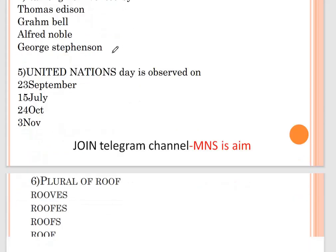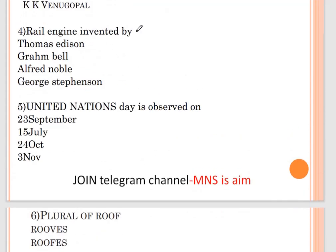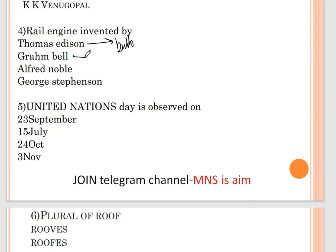Question number four: rail engine invented by — options are Thomas Edison, Graham Bell, Alfred Nobel, and George Stephenson. Thomas Edison invented the bulb. Graham Bell invented the gramophone. Alfred Nobel — the Nobel Prize is named after him, and the first Nobel Prize was awarded in 1901. George Stephenson is the correct answer for the rail engine.